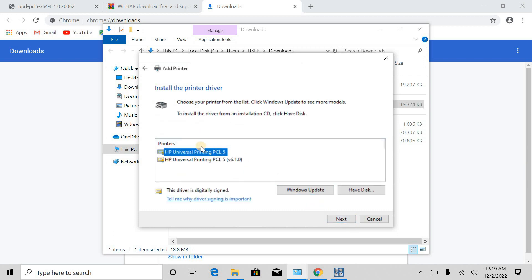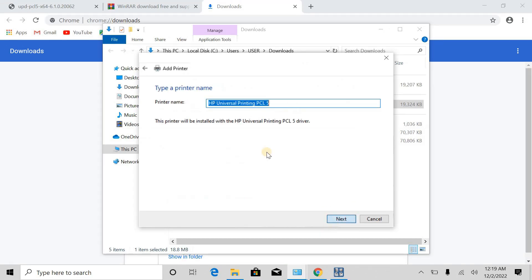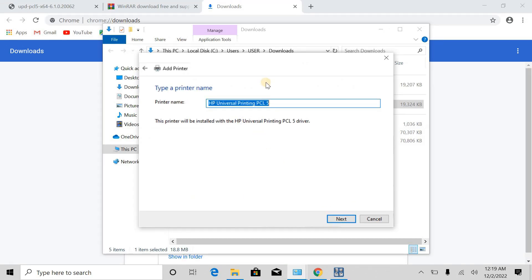Next, and select this option, next. Here you can give a name to your printer. Like, for example, I will give HP LaserJet 1320 printer. Next.